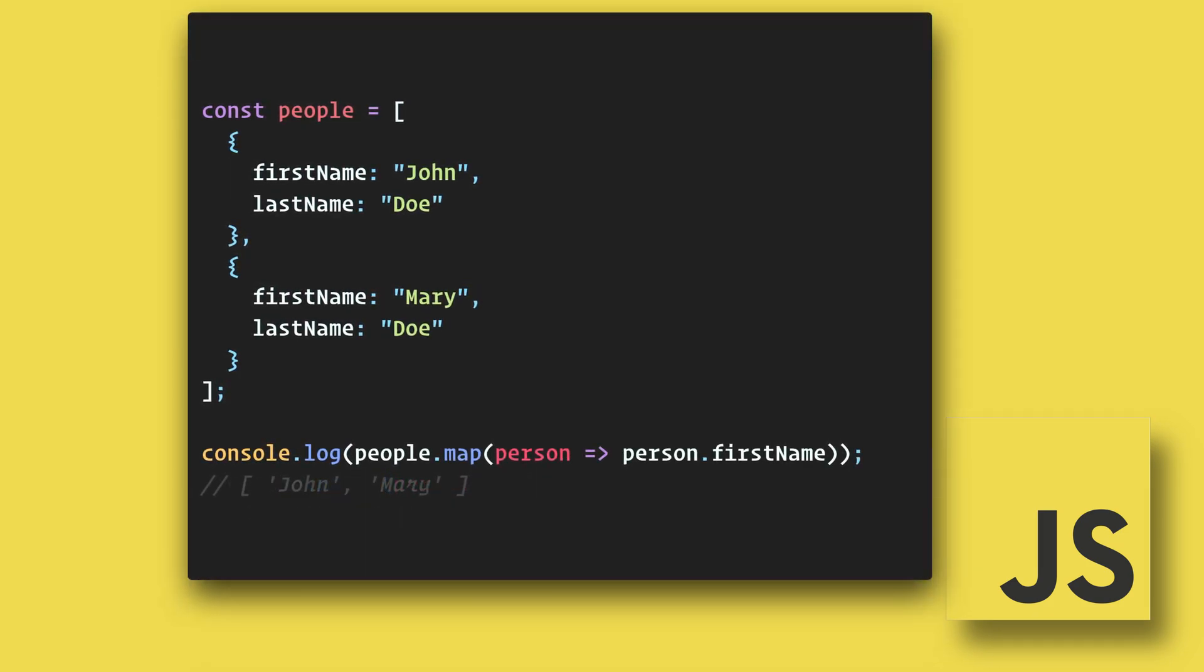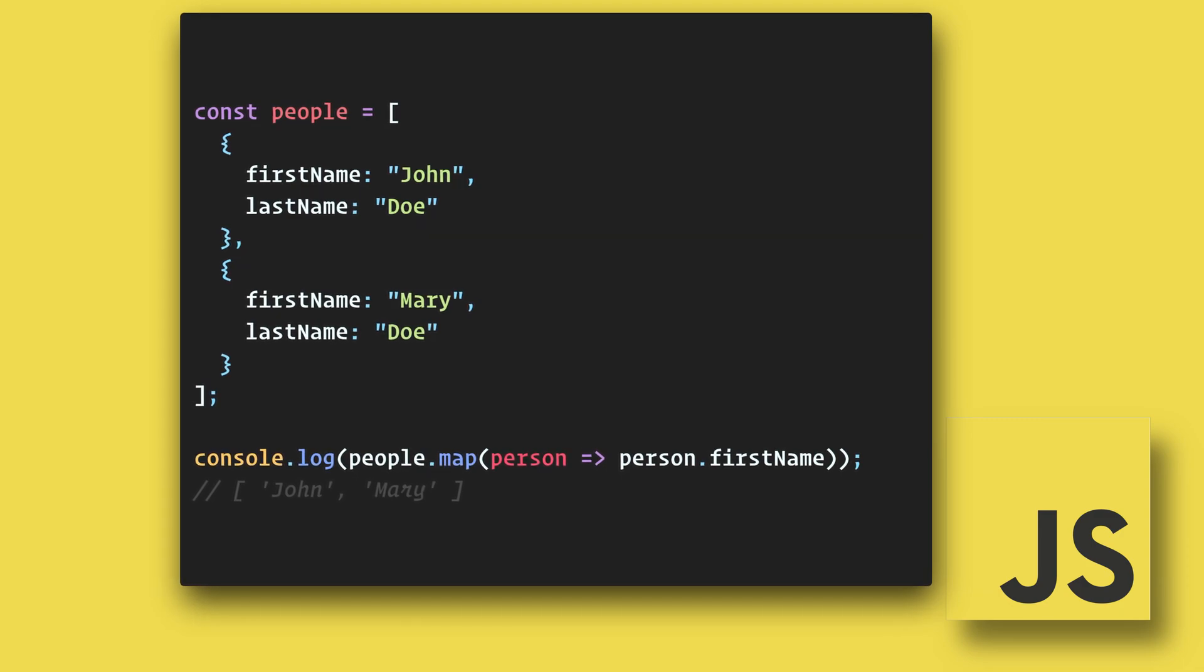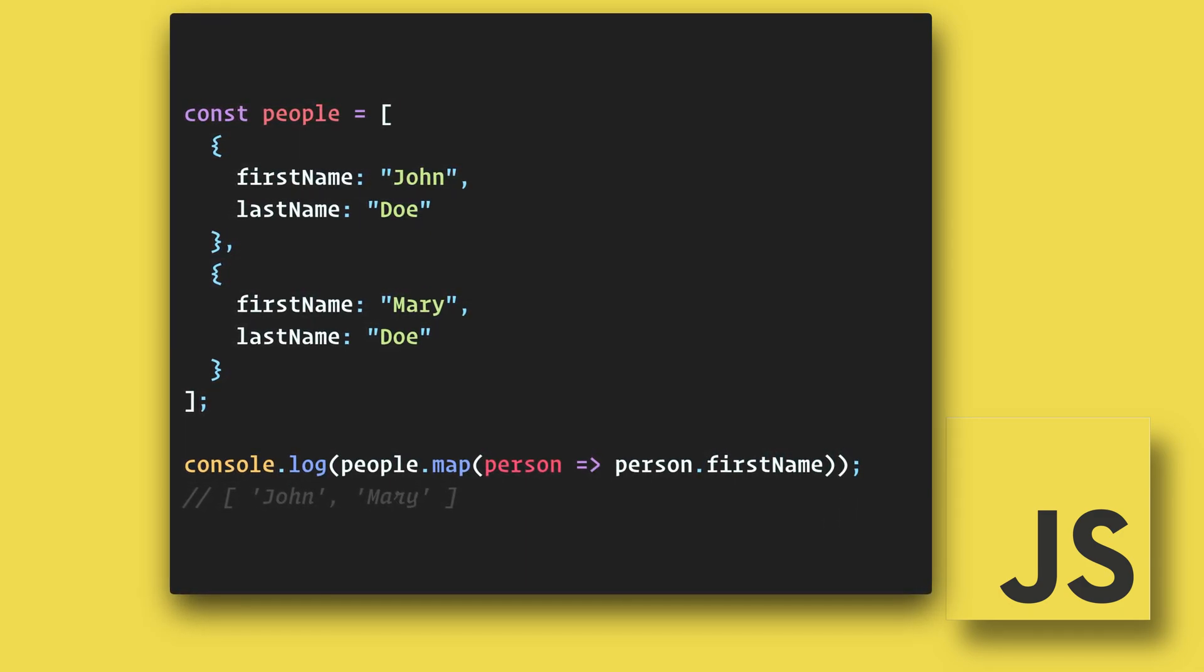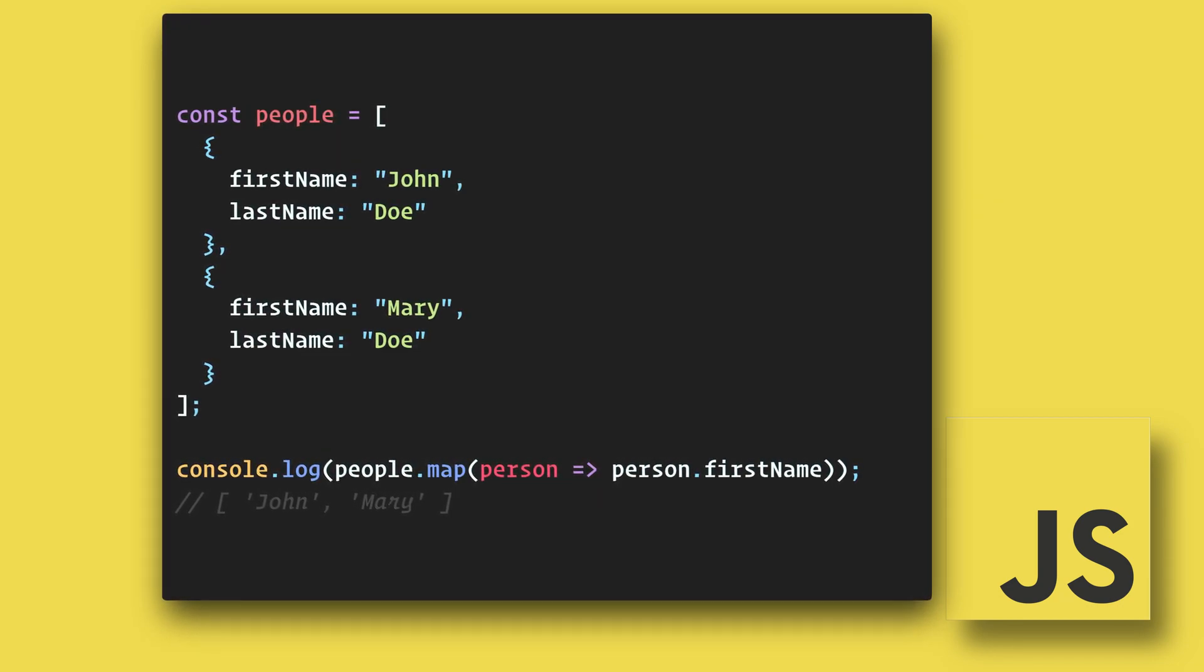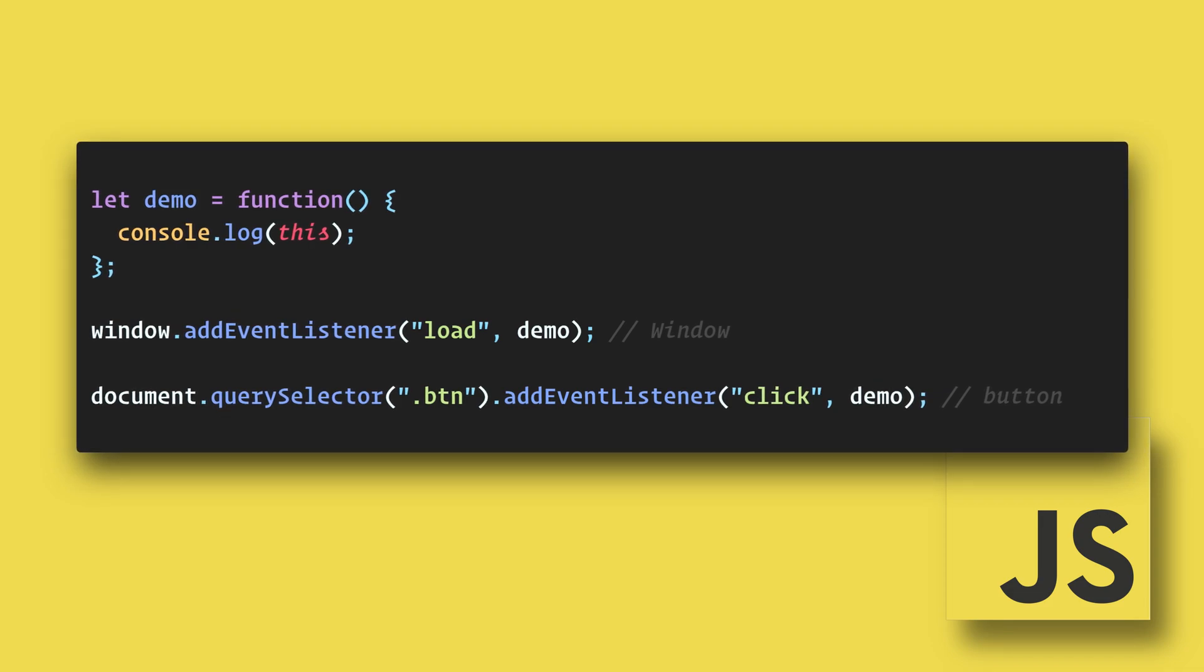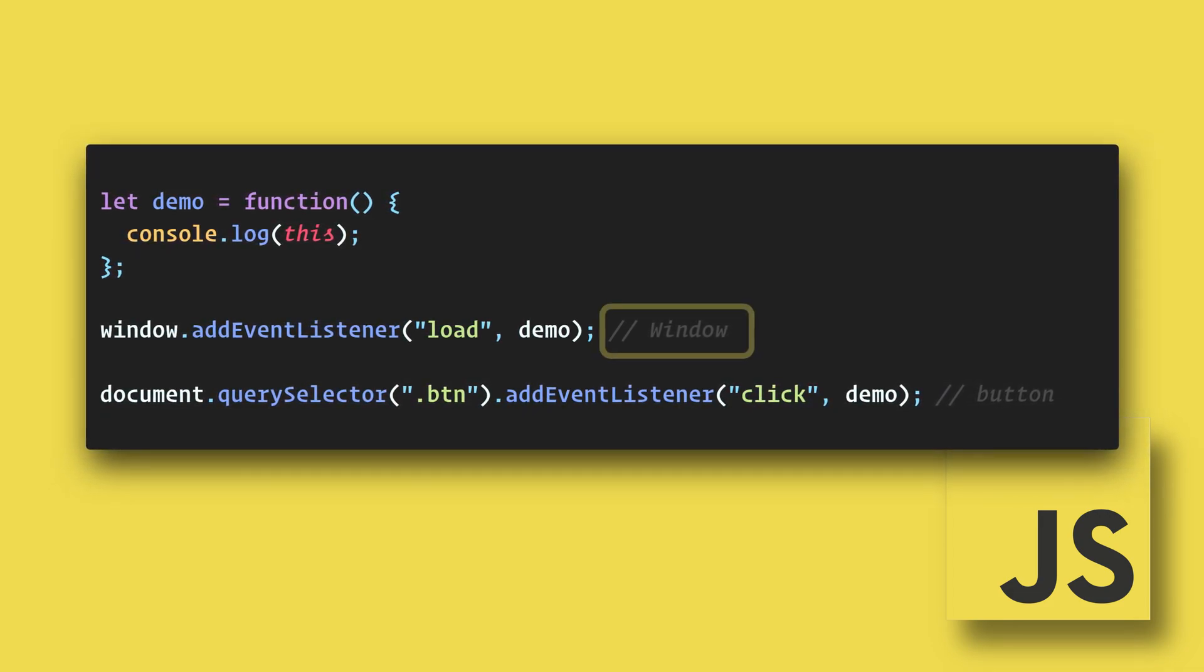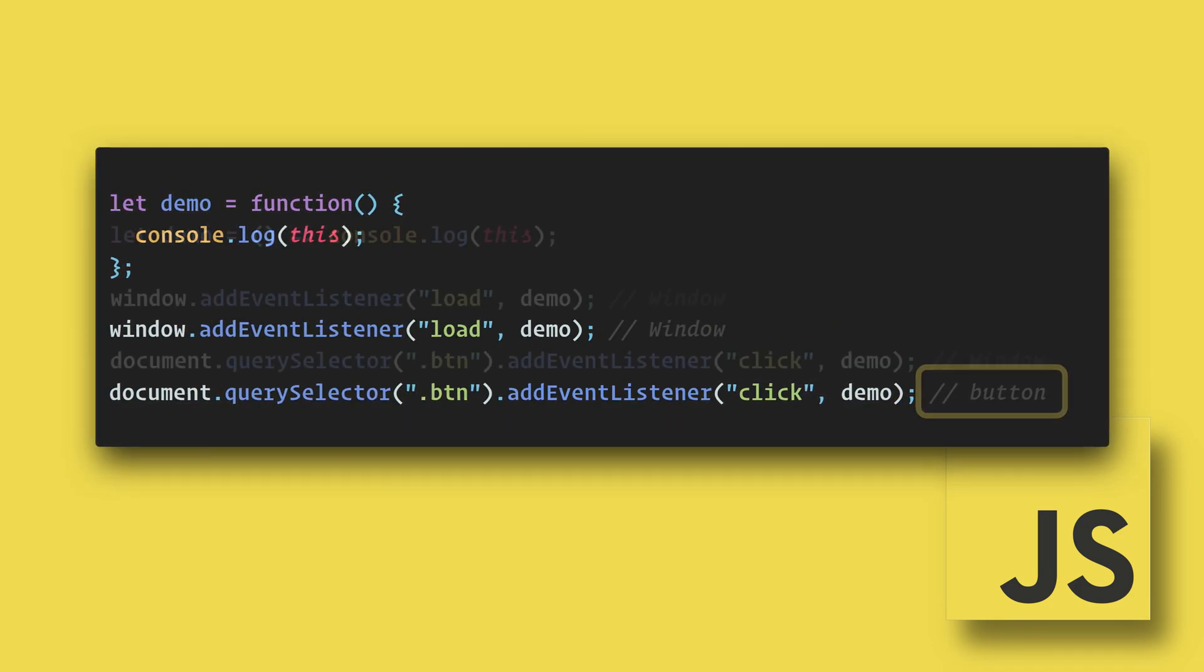It's very important to understand that we do have to be careful when we use arrow functions. Regular functions rebind this to the object that called it. It could be the window, document, a button, or something else. In this example, when the window loads, this is bound to the window object. But when the button is clicked, this is bound to the button.